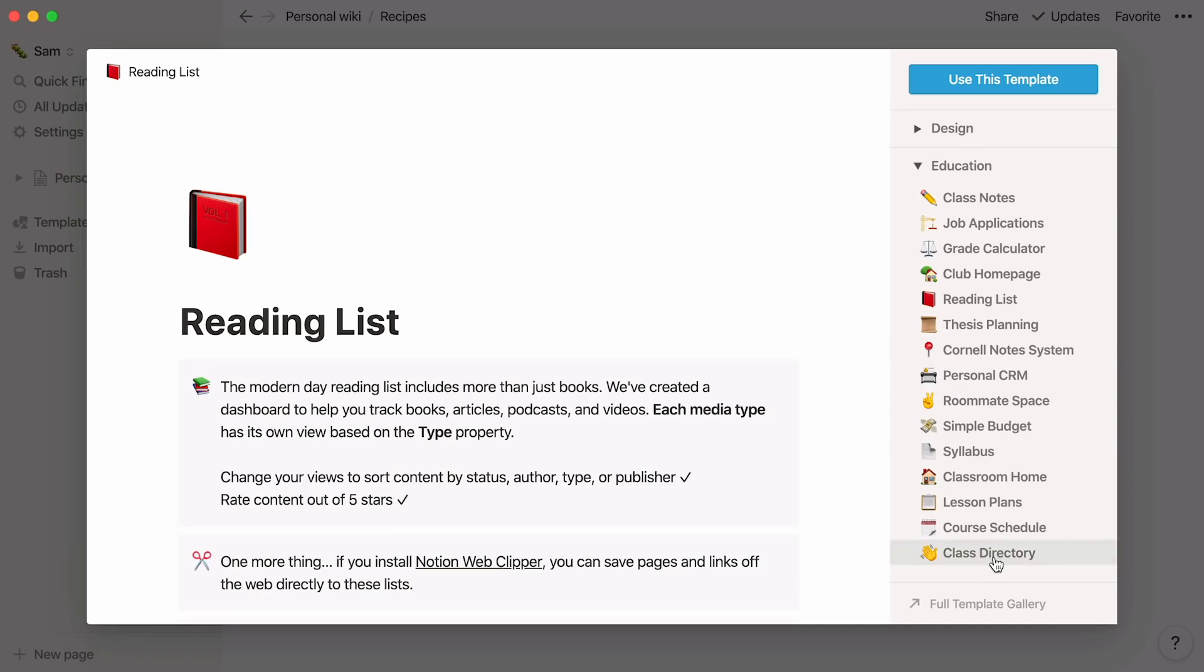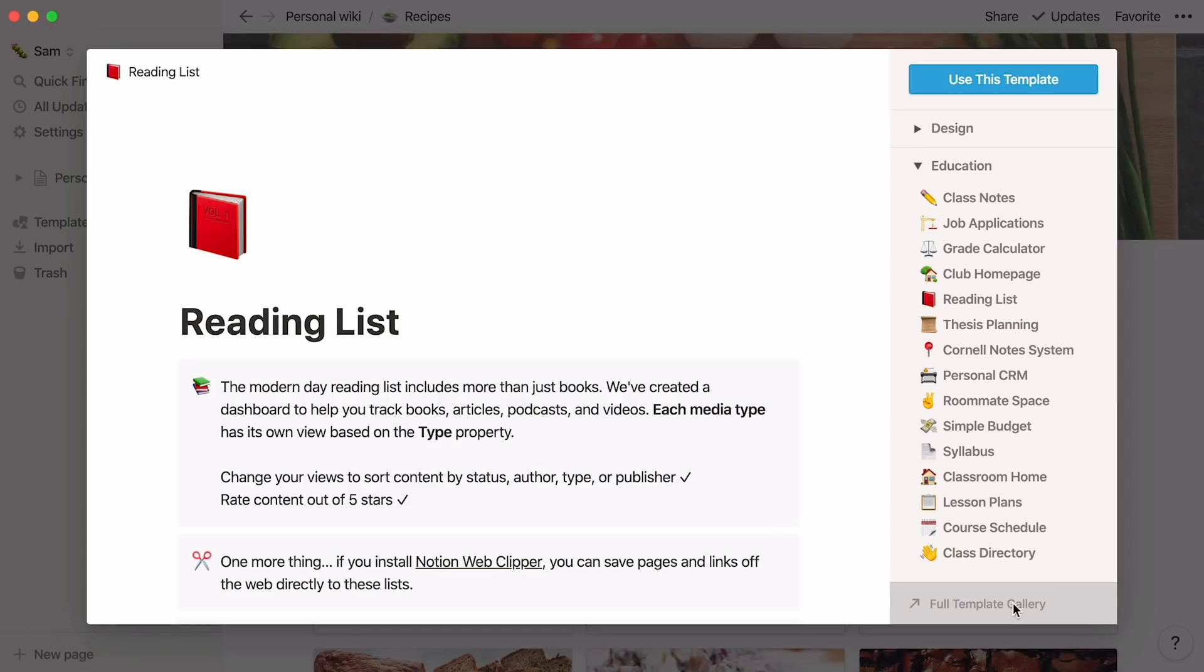You can also pay a visit to our template gallery, where you will find more ready-made templates. Many of them are based on real-life pages built by Notion users like you.